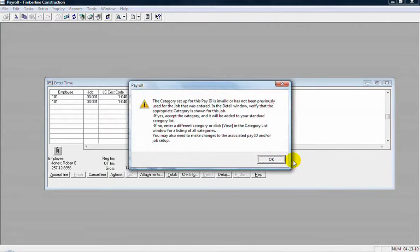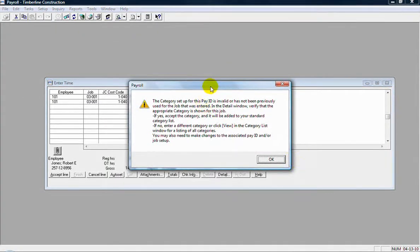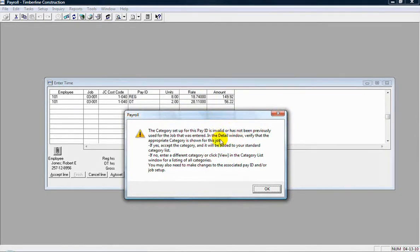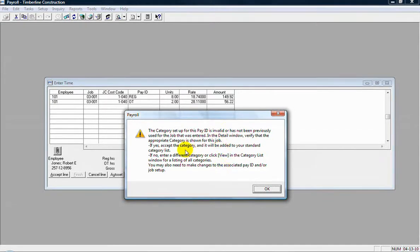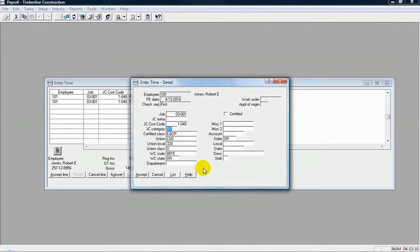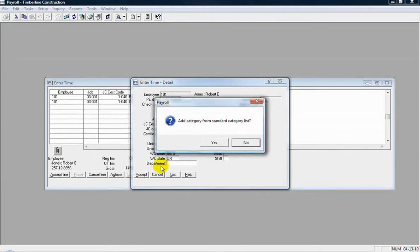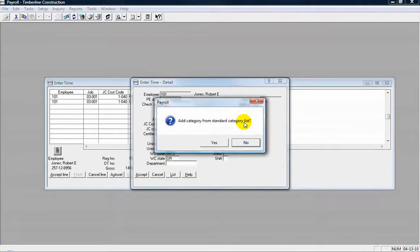Now this message here is telling me that this pay ID is using a category that may not have been used on this job so far. And it wants me to verify that this is the correct category. So I'm going to click OK to that. And then here's the category coming in for OT, which has never been used on this job yet for this cost code. So I'm just confirming that's the correct one, accept that, and then add that from the standard list in job cost.